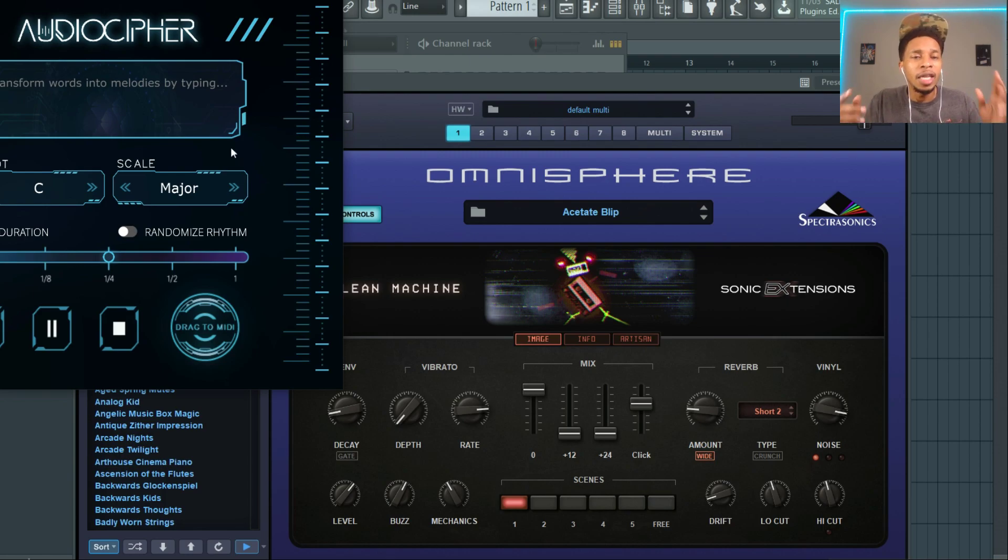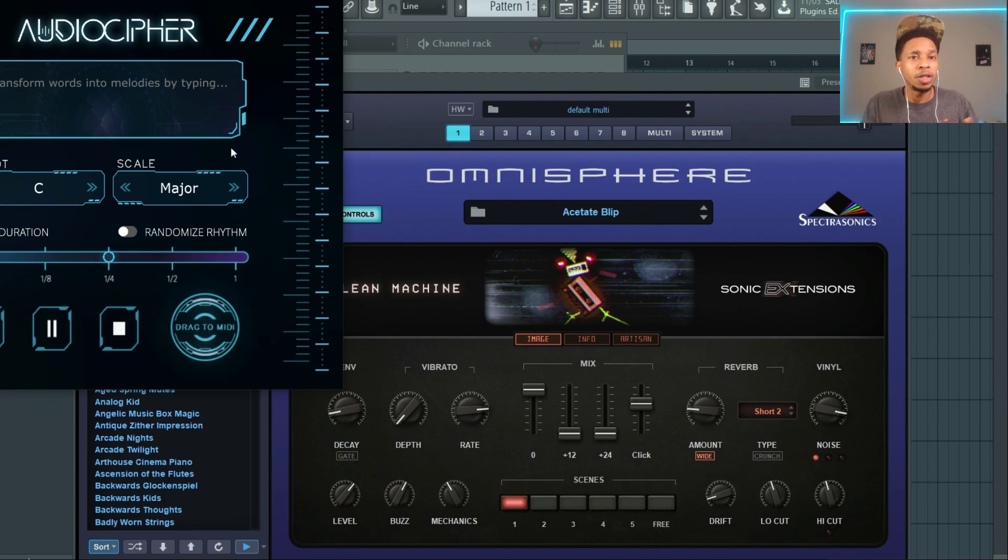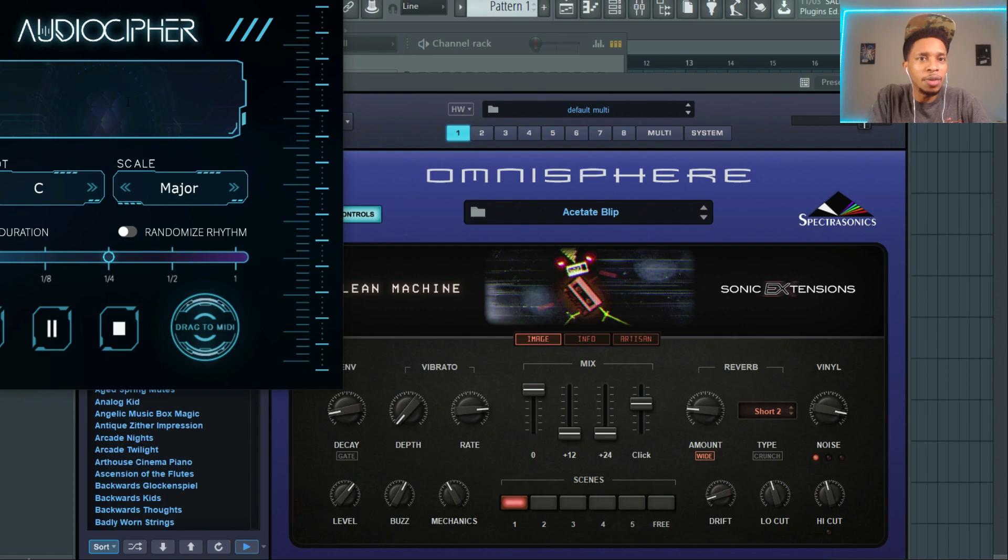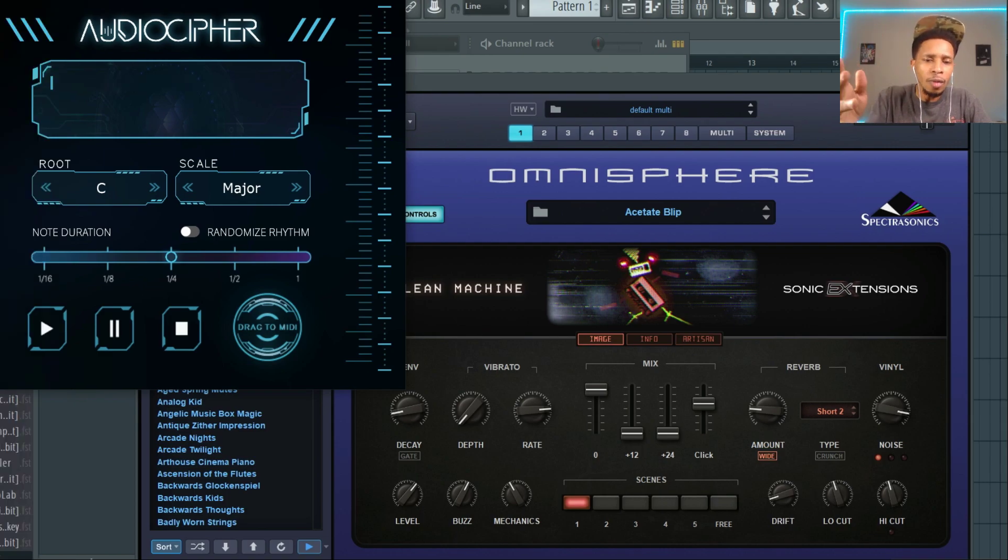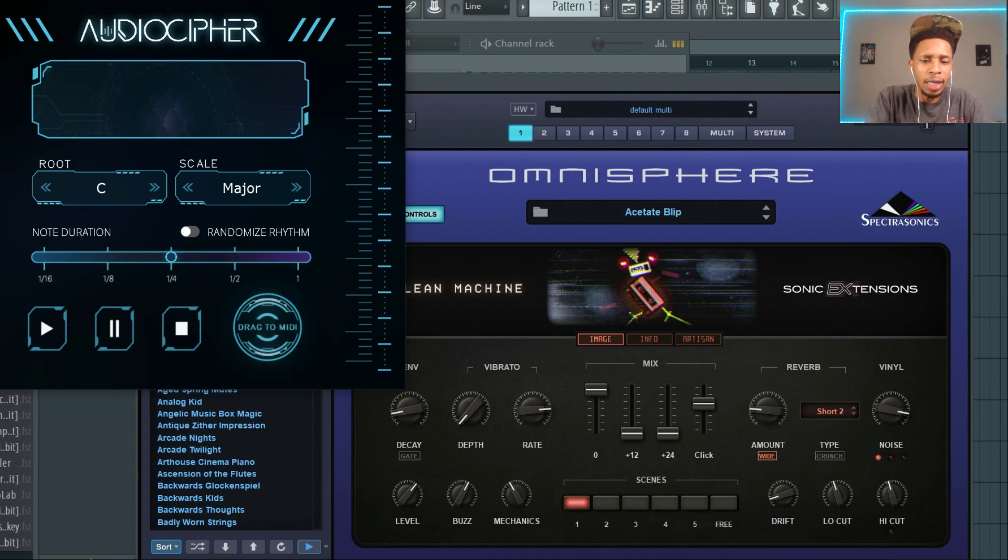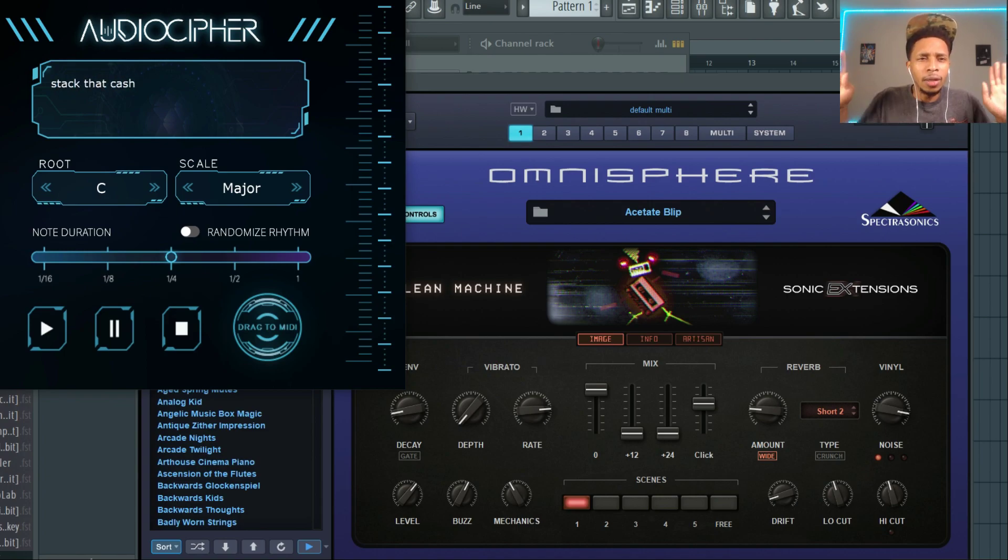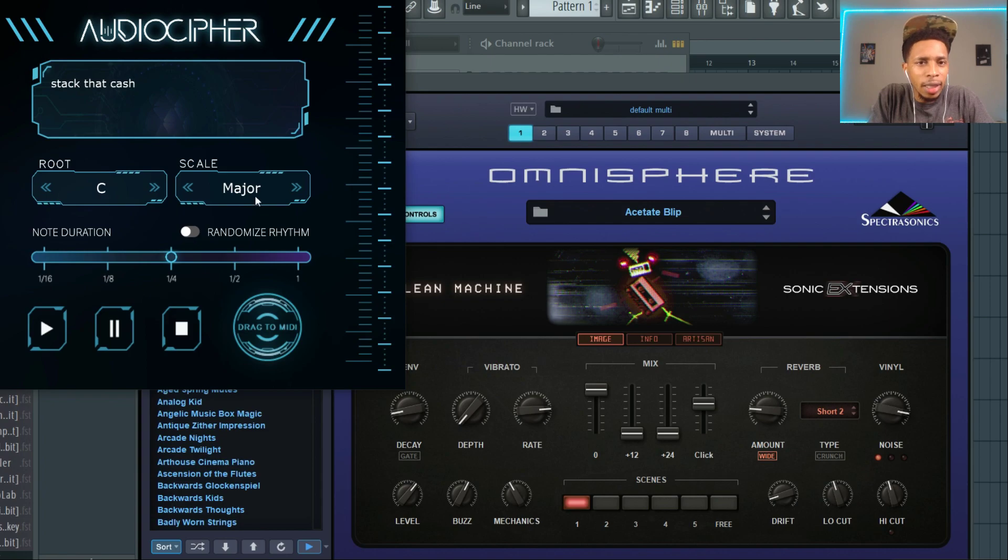So this is cool for two reasons. The first thing is, I'm typing in any word, let's think of something that could be a hook. Stack that cash, right. And then we're gonna be in C minor.